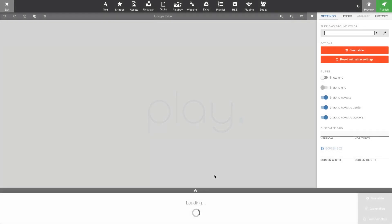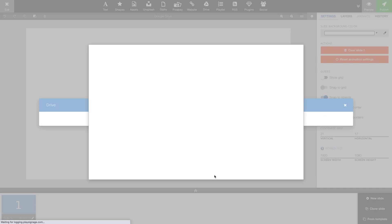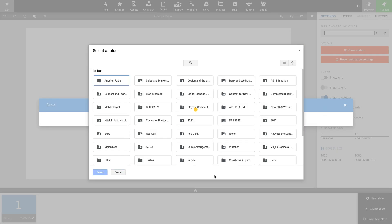When the plugin has been authorized, we can choose the folder that we want to use. In my case, I'll pick another folder and click Select.